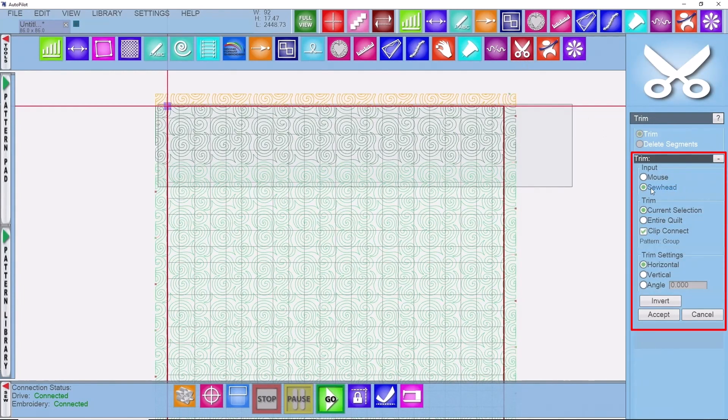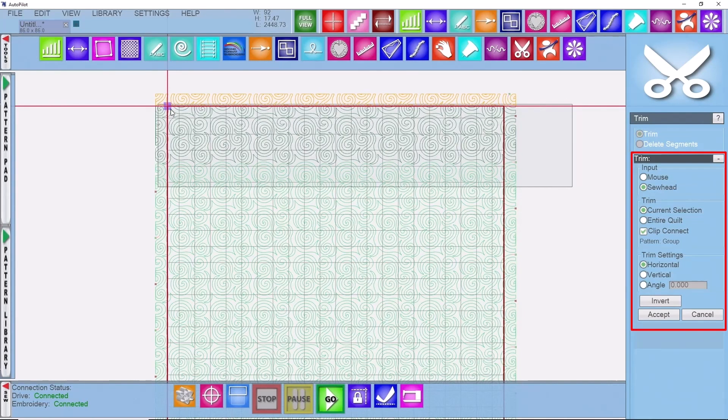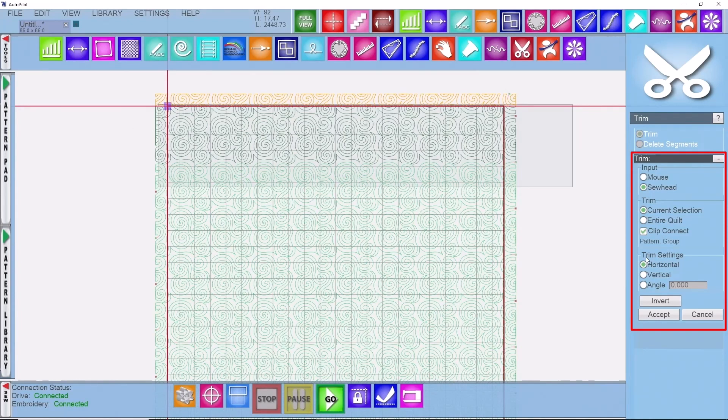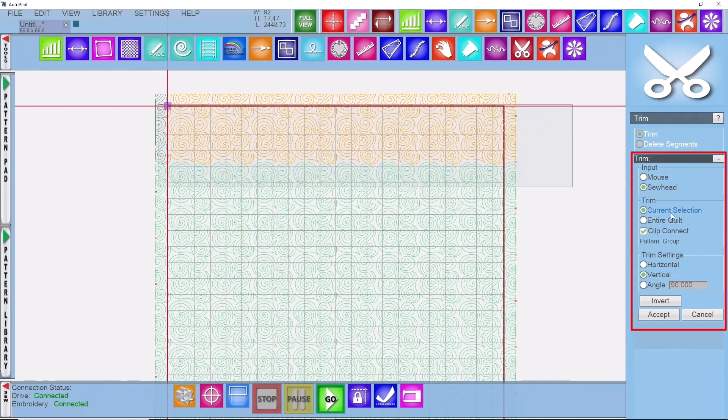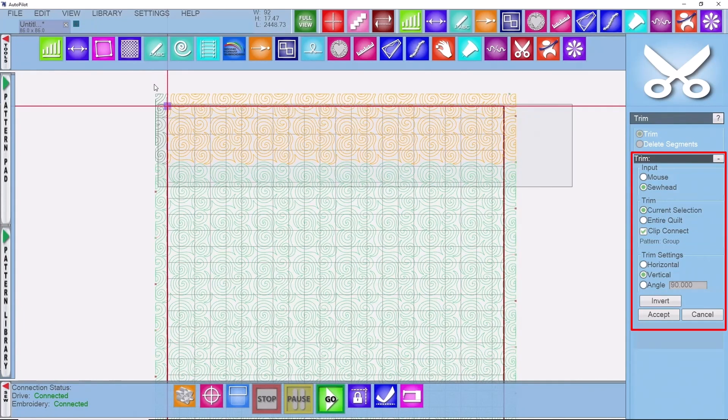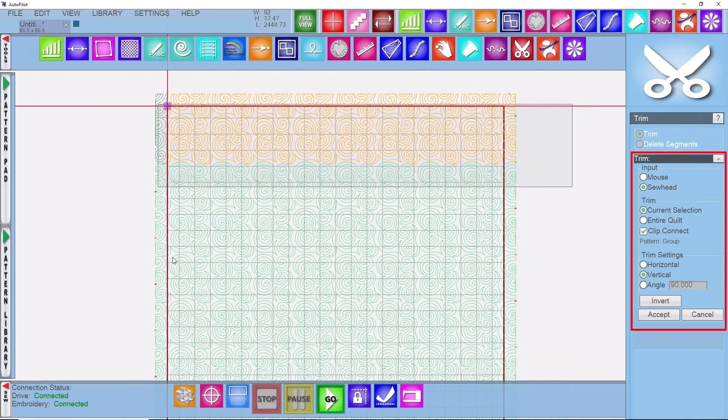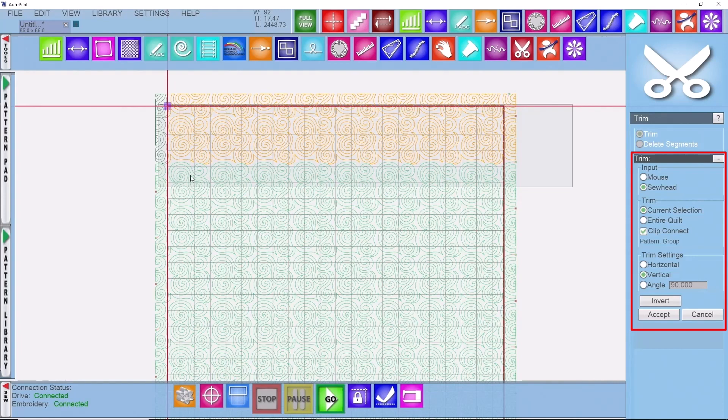So I'm going to be using my sew head and we're on the left side of the quilt right now and we want to trim what's to the left. So I'm going to change my trim setting to vertical and I want to have clip connect turned on and I'm only trimming the current selection. I don't want to trim the entire quilt because you only want to trim what you're working with at that time. Because that quilt shifts sometimes, if you trim the entire quilt you're going to end up hurting yourself in the end if the quilt moves a little bit. So trim as you go.